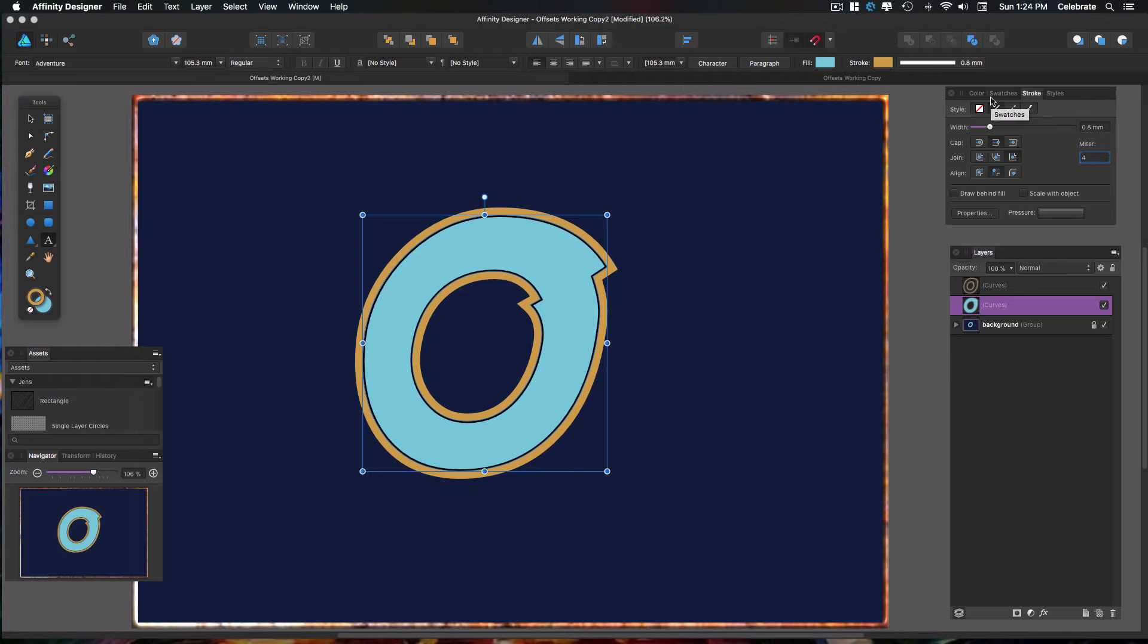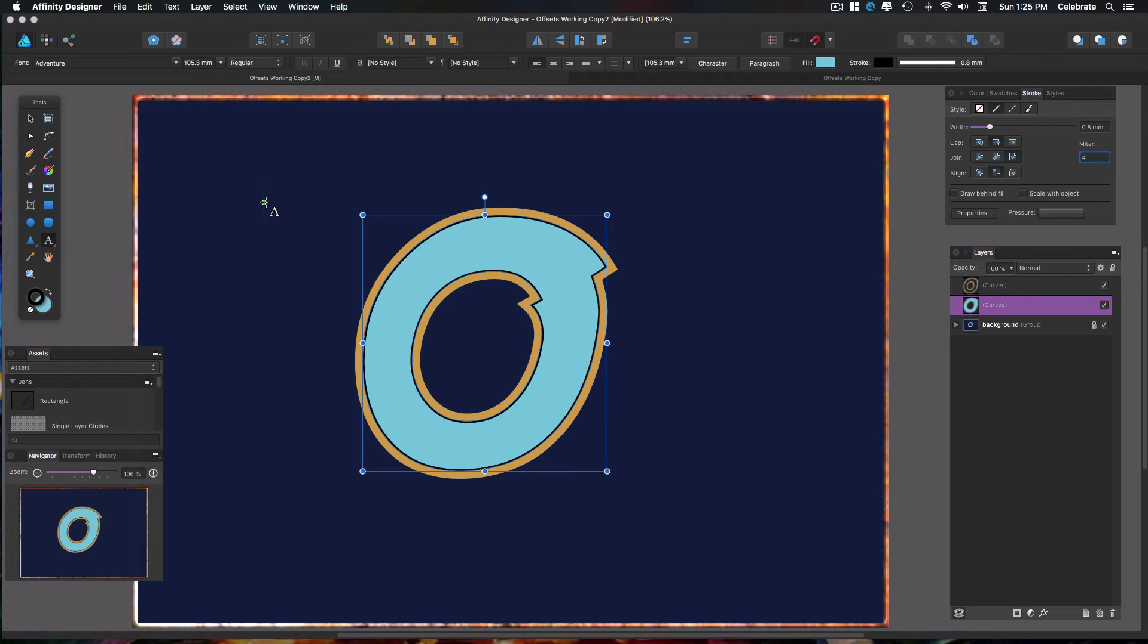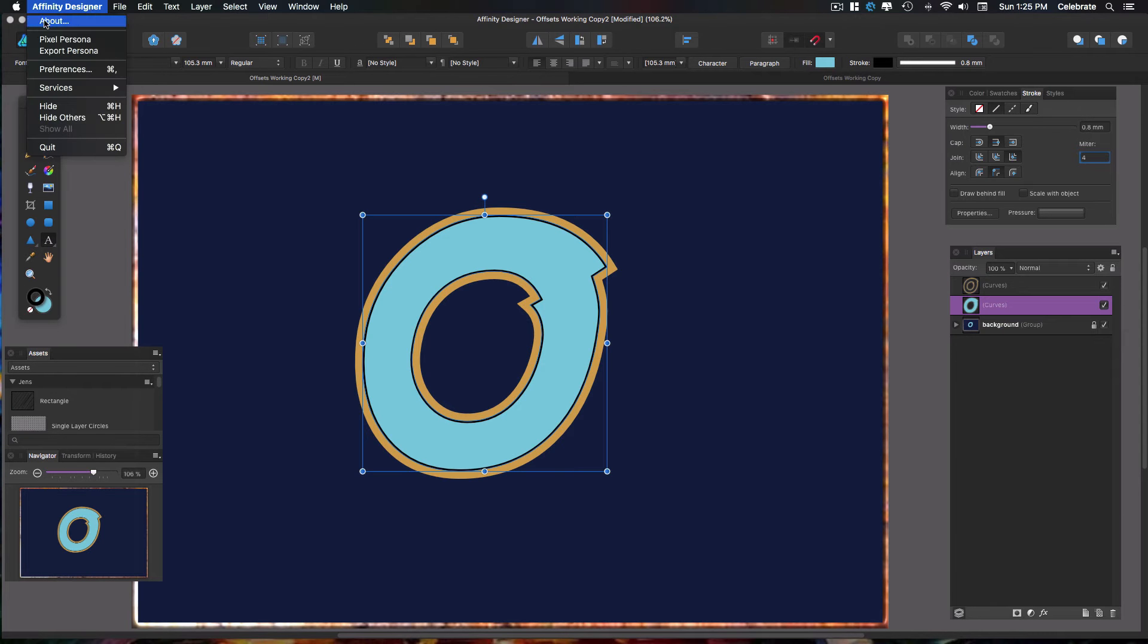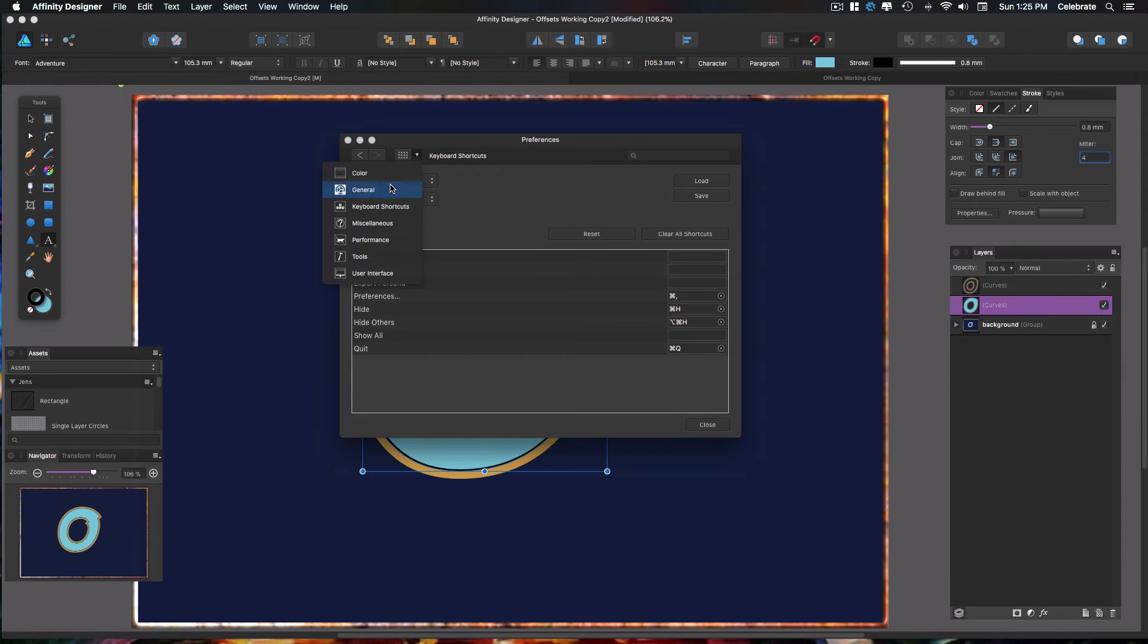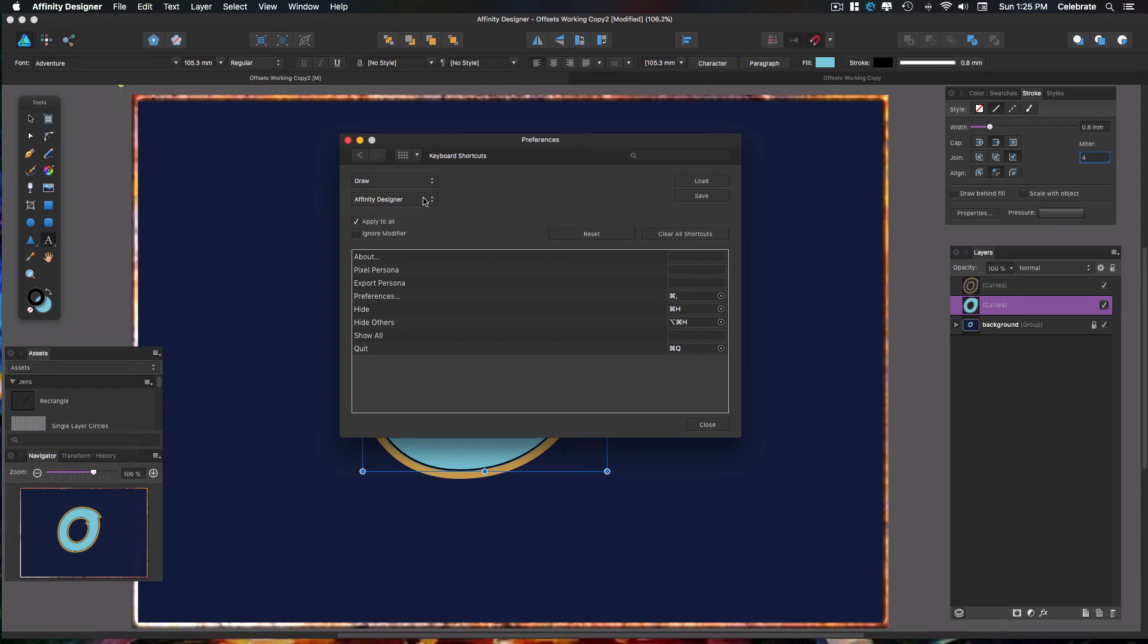And we want to go ahead and expand the stroke again. But this time, let's create a keyboard shortcut for it. So let's go to the Affinity Designer dropdown. You're going to go to Preferences and you're going to select keyboard shortcuts. It's already open to keyboard shortcuts, but you're going to select it here.